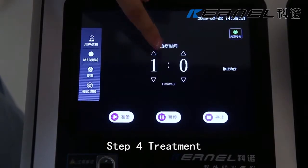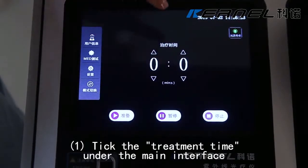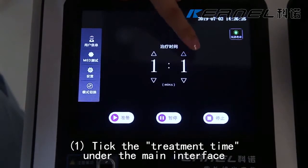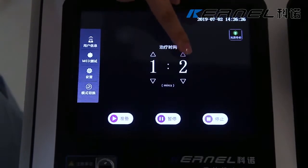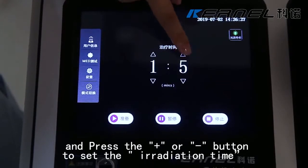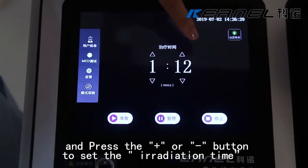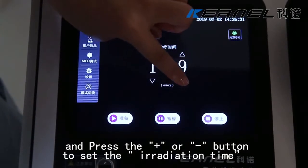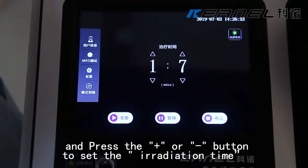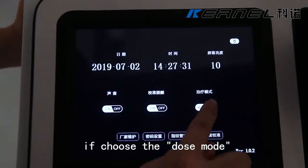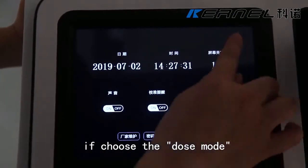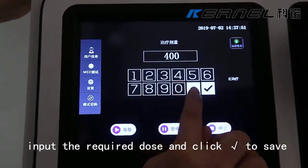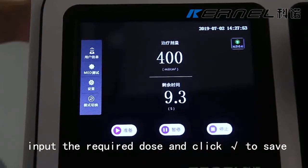Step 4: Treatment. Step 1: Tick the treatment time in the main interface and press the add or subtract button to set the irradiation time. If choosing dose mode, input the required dose and click the right button to save.